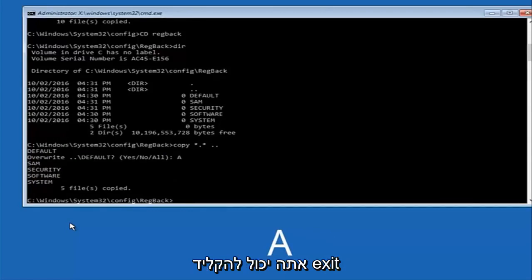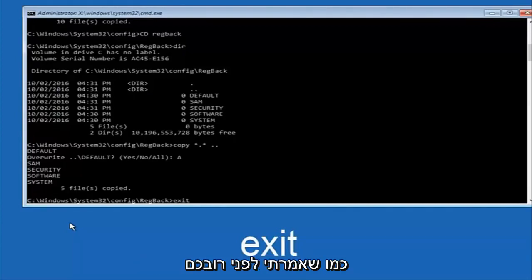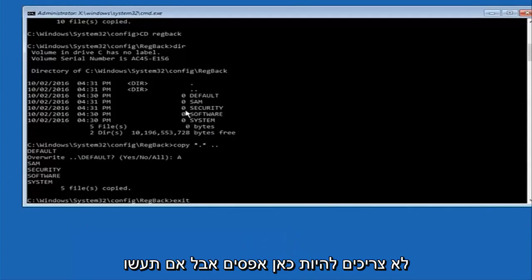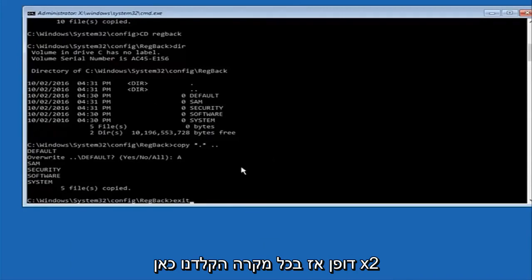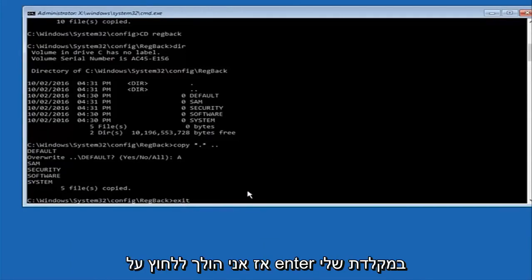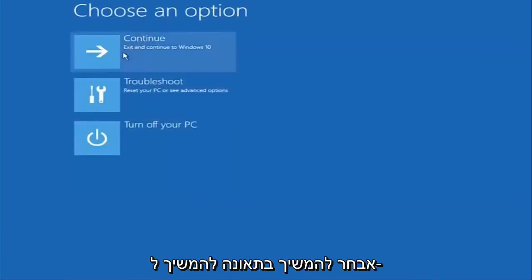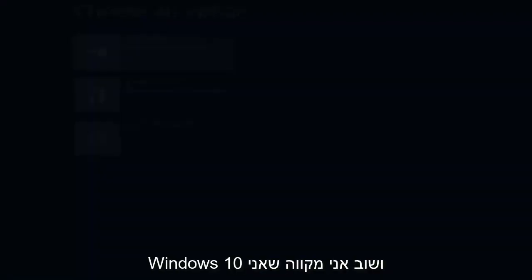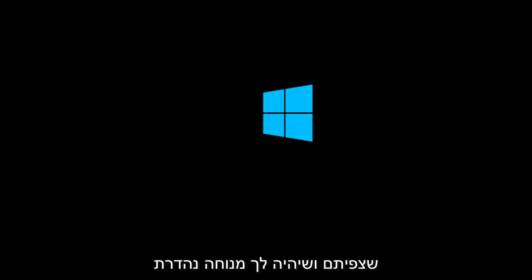Then type 'exit' and hit Enter. Before I do that — just to be clear, most of you should not have zeros here, but if you do, this method will not work for you. So with 'exit' typed in, hit Enter to confirm that command. Underneath 'Choose an option,' select Continue — exit and continue to Windows 10. I sincerely hope it works, and I hope to catch you in the next tutorial. Thanks for watching and have a great rest of your day.